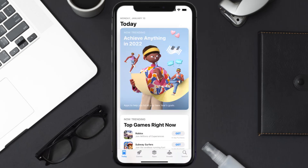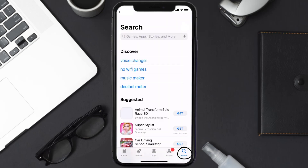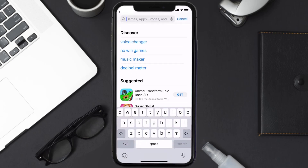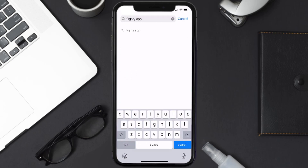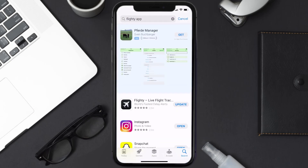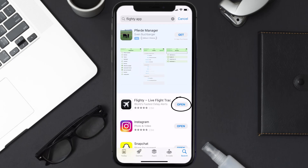Open up the App Store on your device and then tap on the search icon in the bottom right corner. Then search for the Flighty mobile app, and if you see the update button right next to the app name, simply tap on it to make sure you're running the latest version of the app.